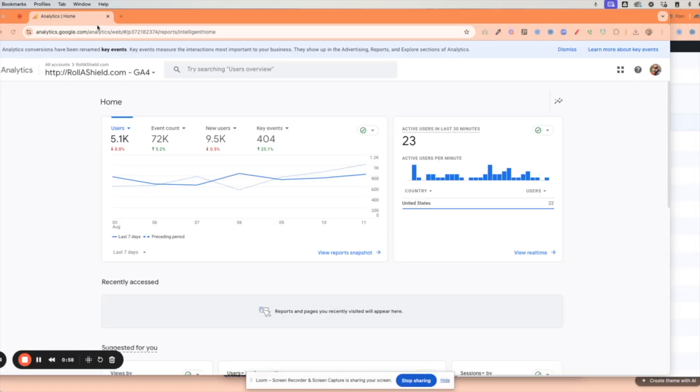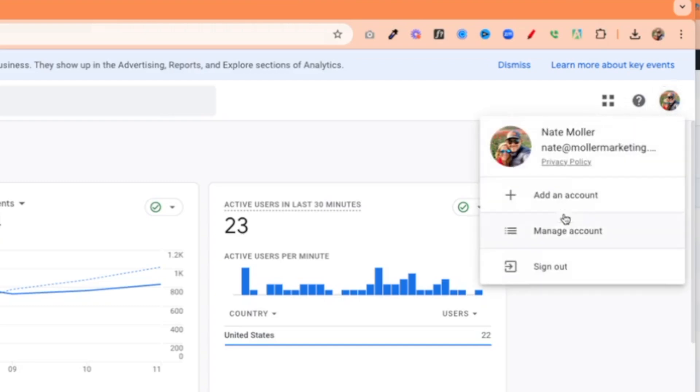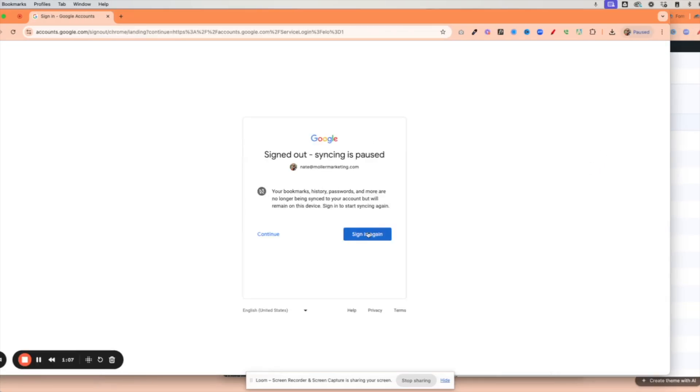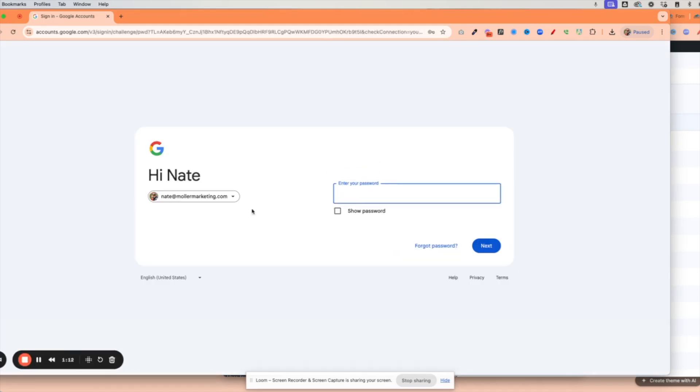Then I came back and I went here, the top right, and I signed out of everything. And then I signed back in. So I click continue and then I signed back in as my primary account.